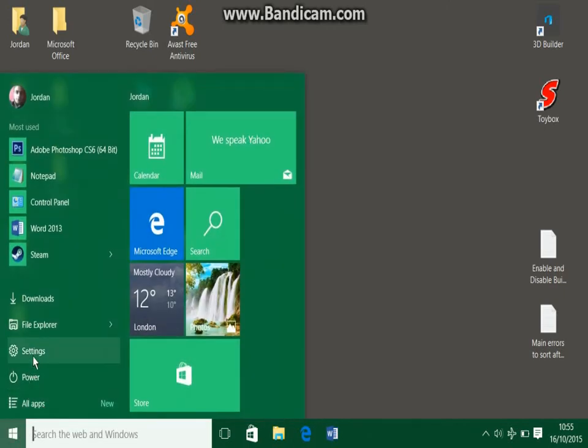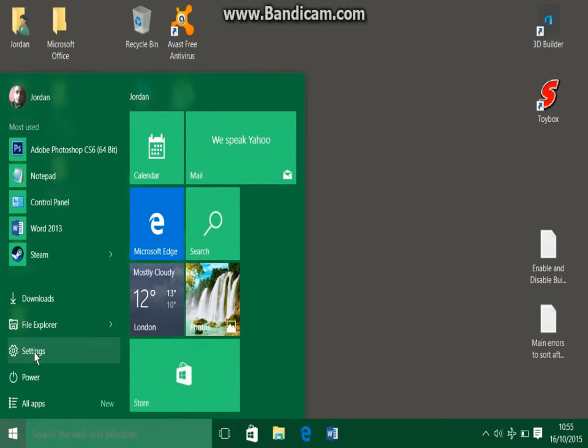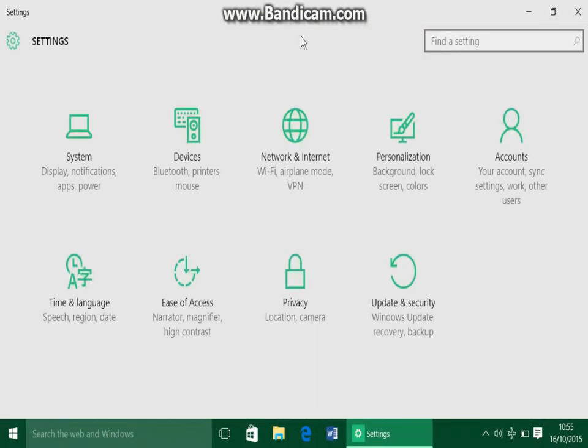So to change the taskbar and the start menu, you just go to Start and then there should be a little icon called Settings. You just click on that.